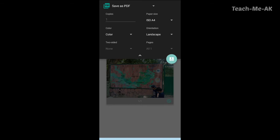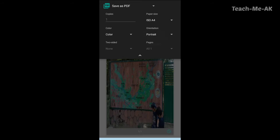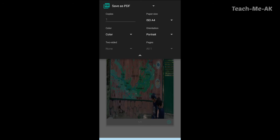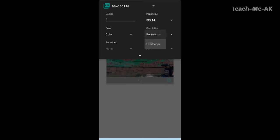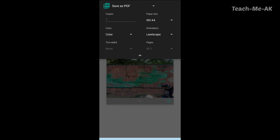And then the orientation, if you want it to be landscape, you can select it as landscape. Let me select portrait. How does the photo look like? So this is how the photo looks like when I select as portrait. So I choose it to be landscape itself.